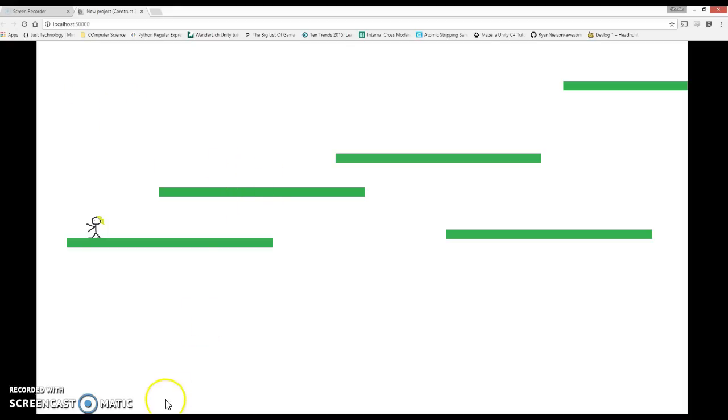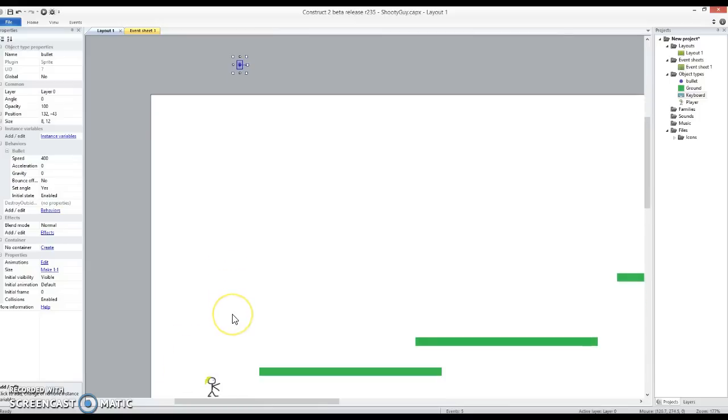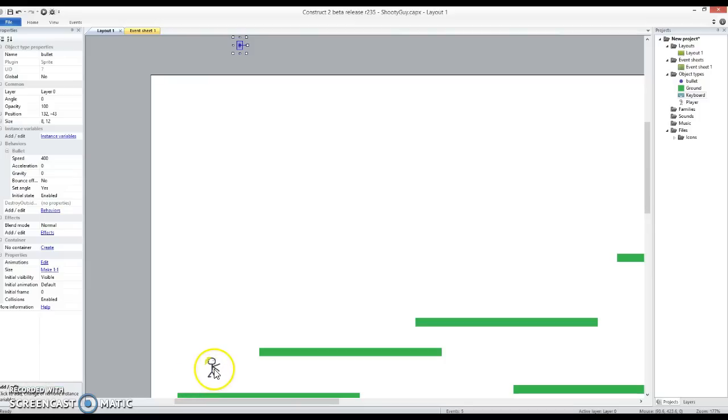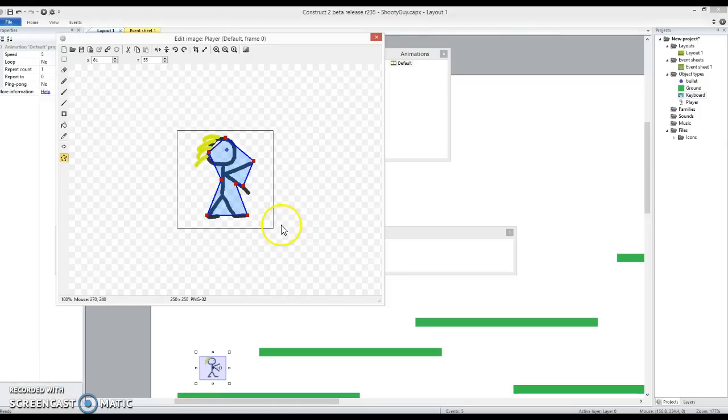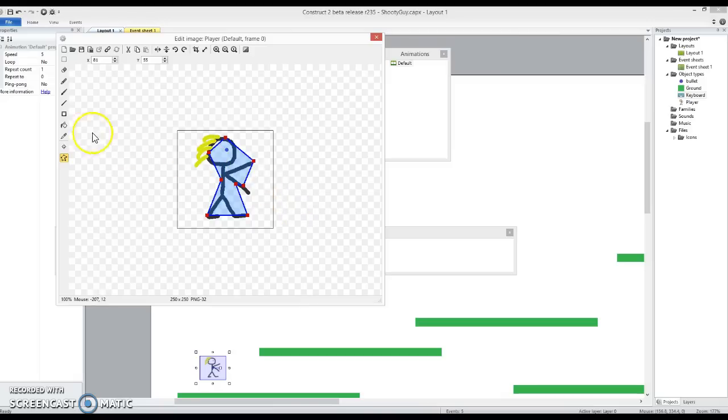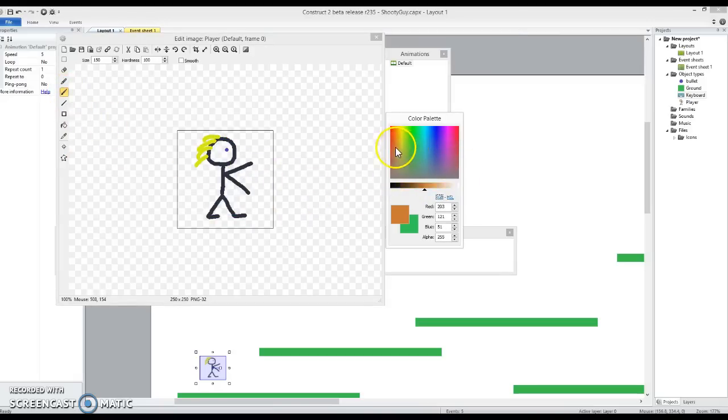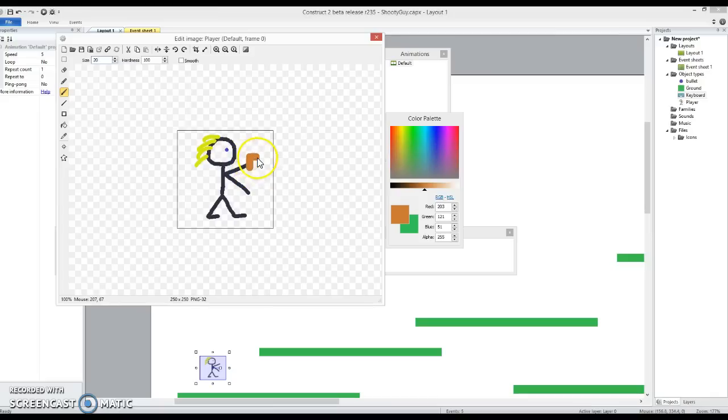Another minor detail that I thought might be worth looking at. At the moment when we shoot, the bullet spawns from the very centre of this character. What I thought might be better is if he actually has a gun that he uses for shooting. Because you shoot with a gun and not so much with your body typically. So let's just draw a high quality gun that he is holding.